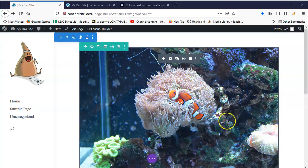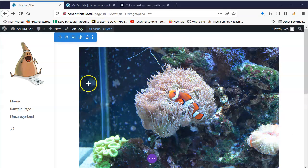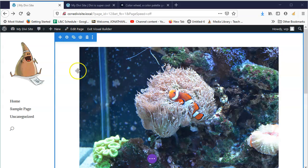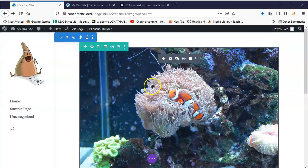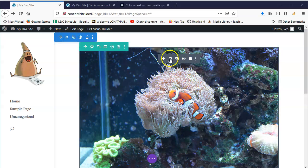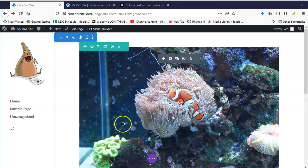We have created the first section. The blue is the section, the green is the row, and the gray is the module. That's how it works. Let's just keep adding to the section.